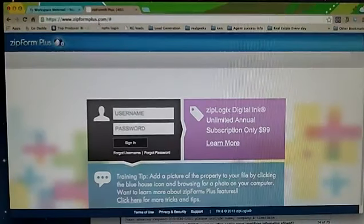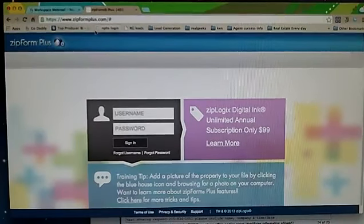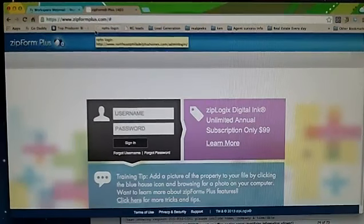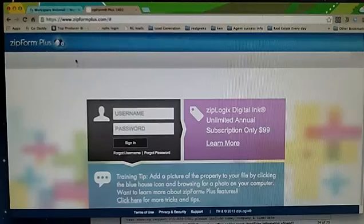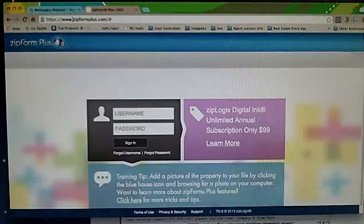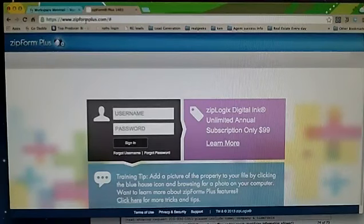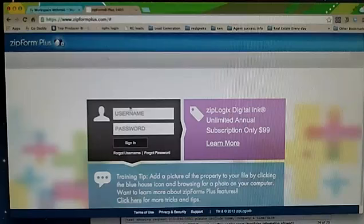Hey guys, it's Melanie. This is just a quick video on our contracts and how to get to them. You're going to go to zipformsplus.com. That's Z-I-P-F-O-R-M-P-L-U-S.com.